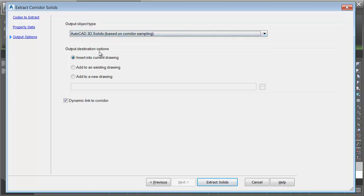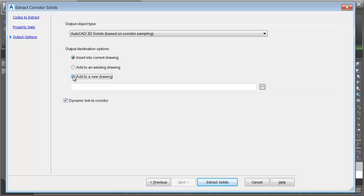Now where do I want to put these solids? If I extract them into the current drawing in Civil 3D 2017, I can also have them be dynamic to the corridor. That means if my corridor model changes, these extracted solids will update as well. I could also add them to an existing drawing, or I could put them in a new drawing. I'm going to do that.